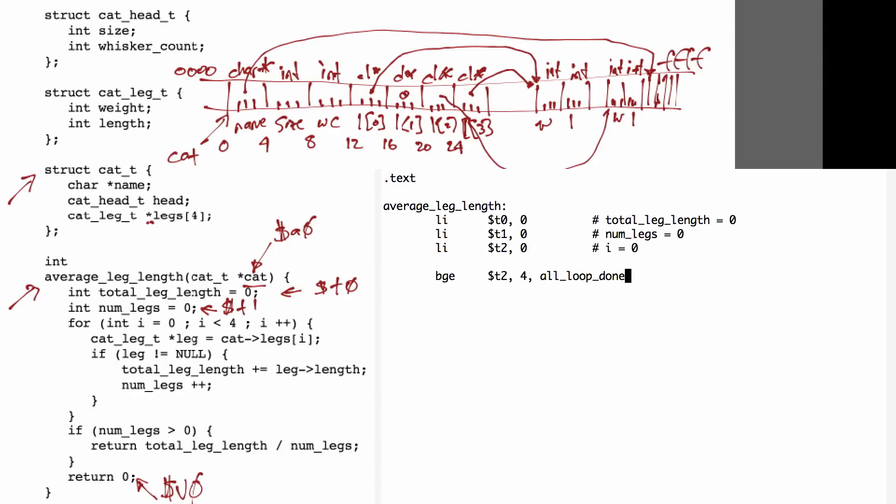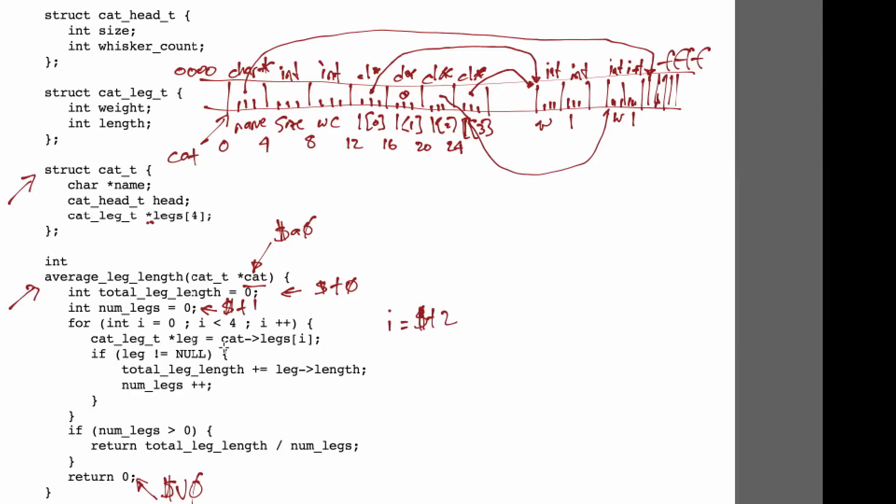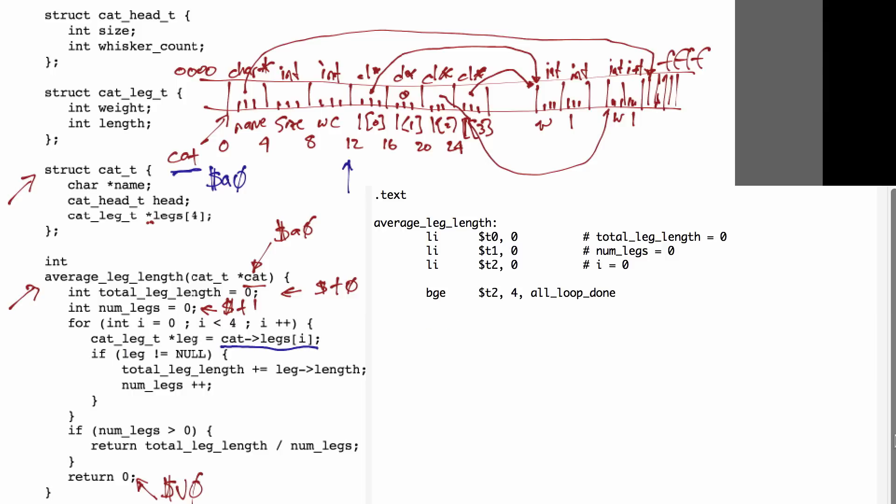Now, we're ready to write the code that interacts with the data structure. So, when we want to load cat pointer at leg's index i, we're starting from this cat pointer, which is in a0, and we're looking to add a 12 offset from that, and then for each i, we need to multiply i by 4. So, we first add 12 to the data structure's base pointer to give us the offset into the structure, which is the first element of the legs array. Since we want the i-th element of the legs array, we're going to take the value i and multiply it by 4, because each pointer in the array is 4 bytes big.